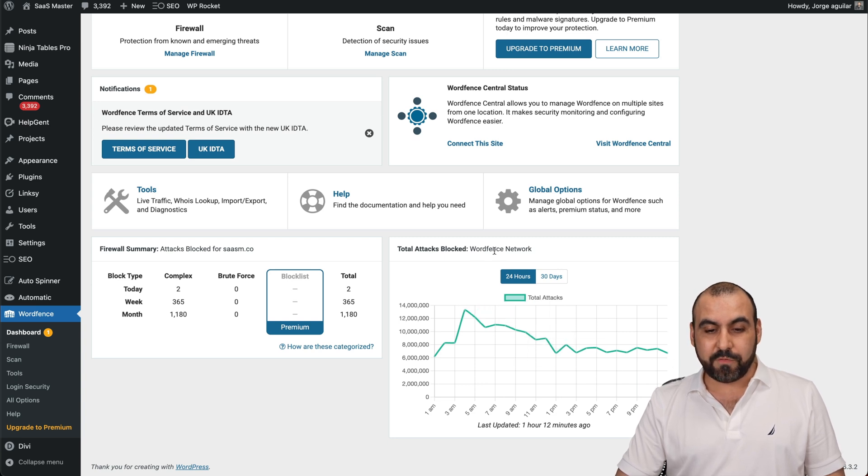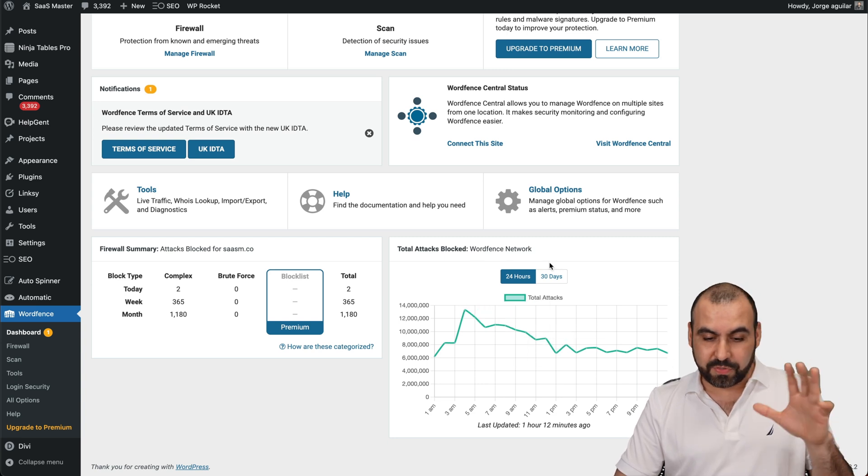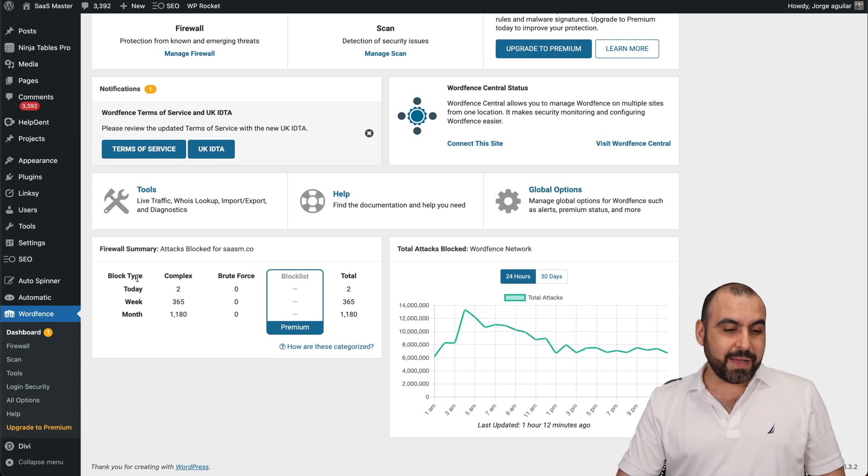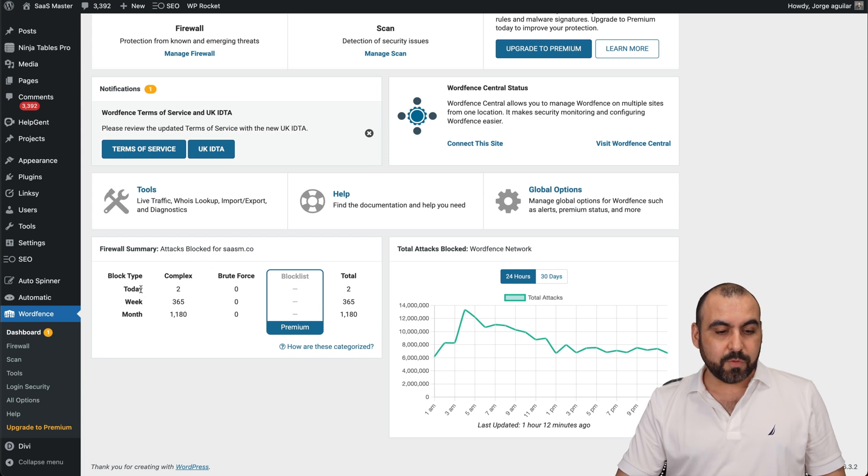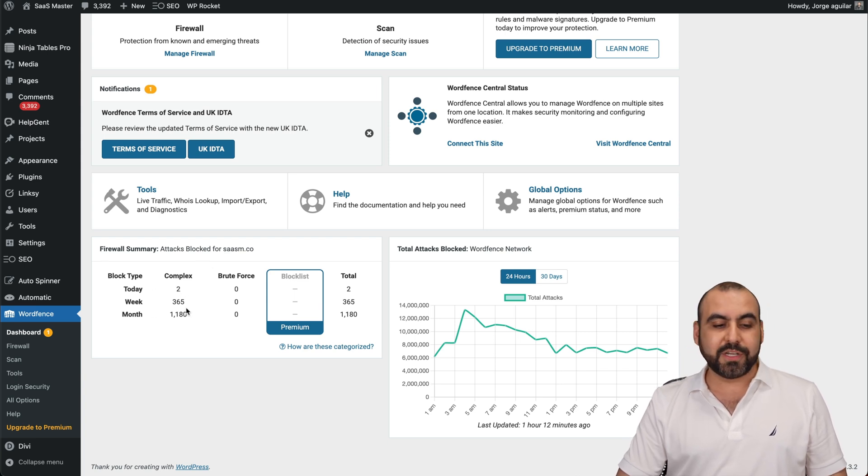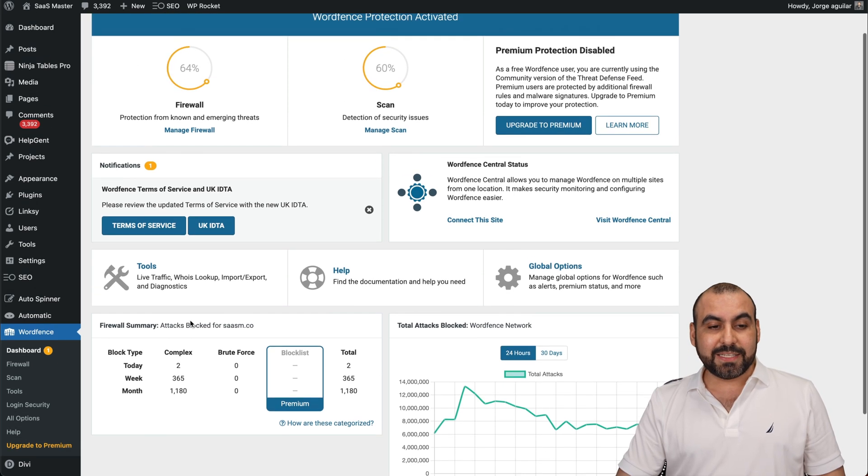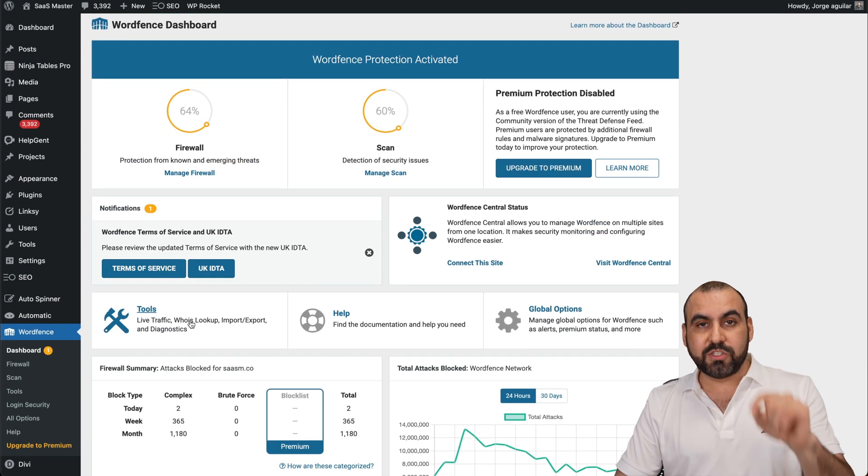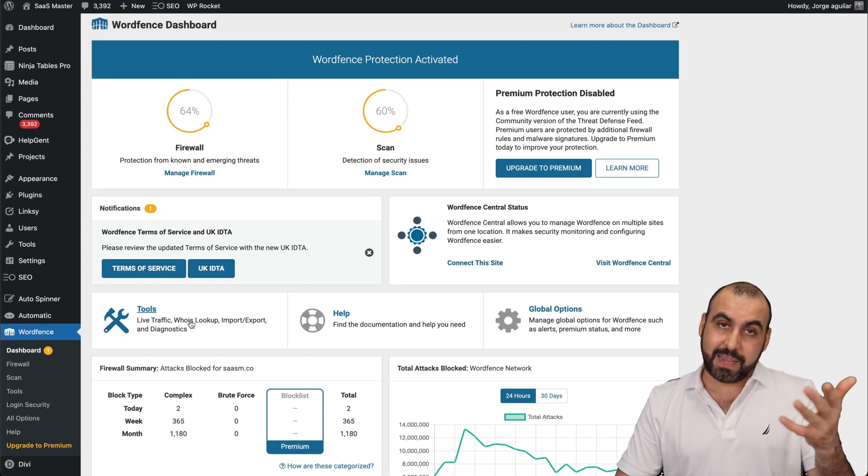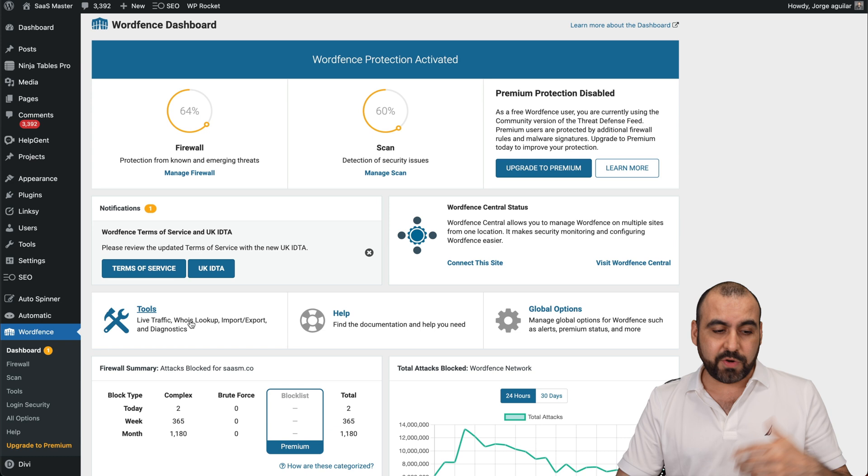Check that out. So that's WordFence network, the whole thing. But in my case, this is my firewall summary, which is the day two in the week 365 and the month 1180 attacks. So basically, WordFence is doing its job. And like I said, it's free.